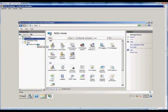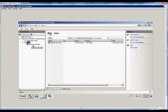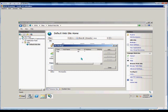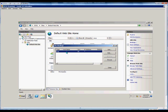From here, we expand our server, our sites, our default website, and on the right-hand side, we click Bindings. Bindings is the TCP port that is allowed to access the website, and by default, all bindings are set up with port 80, which is the HTTP protocol in TCP.